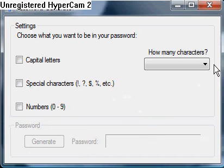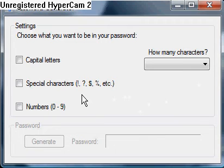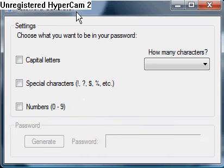Another program that I made — not a game this time, something a little more different. I don't know if you can see this, the little hypercam thing might be in the way, but it says Password Generator.